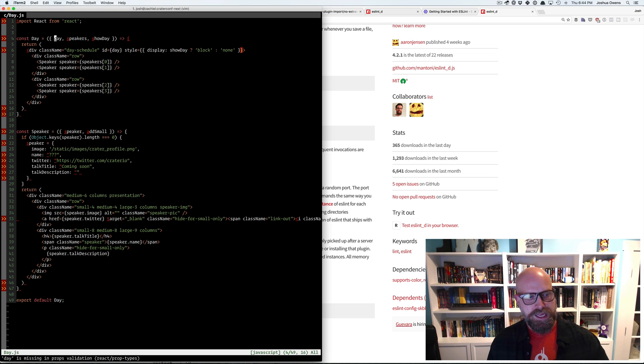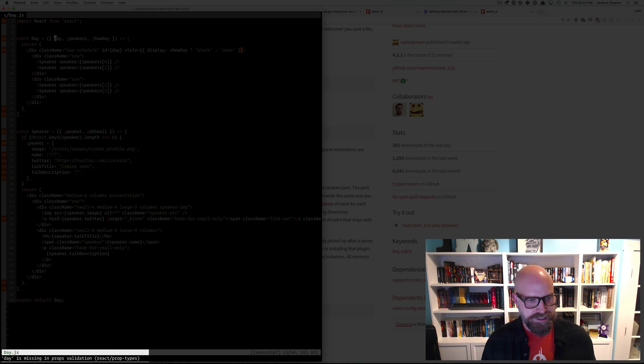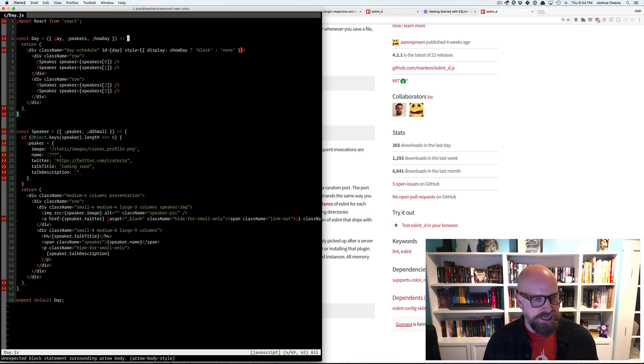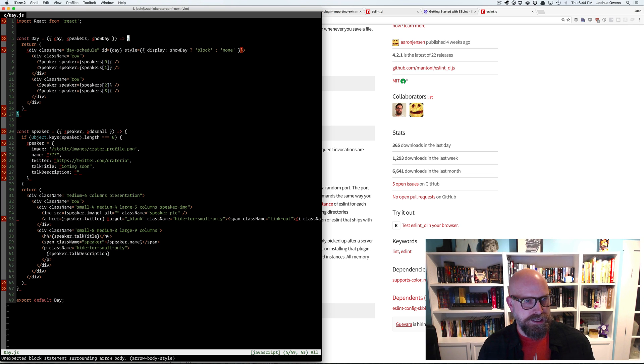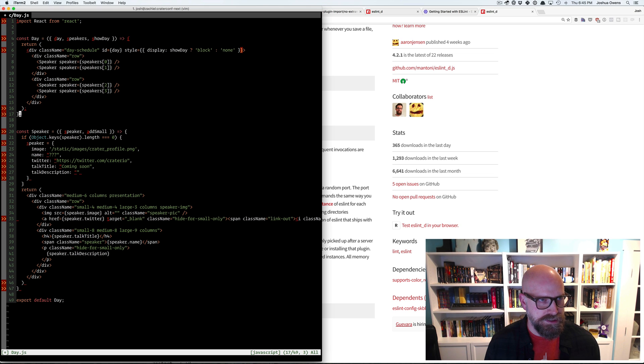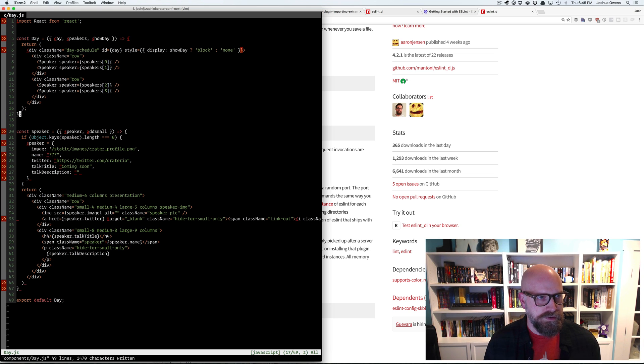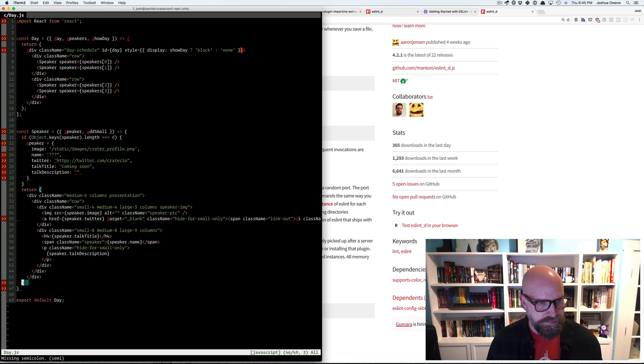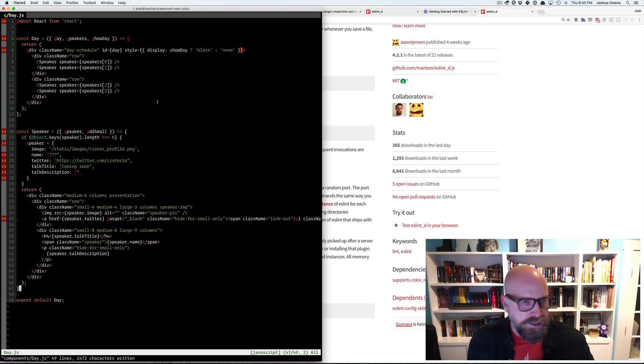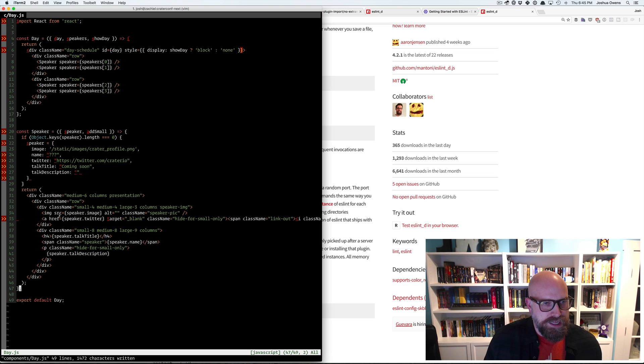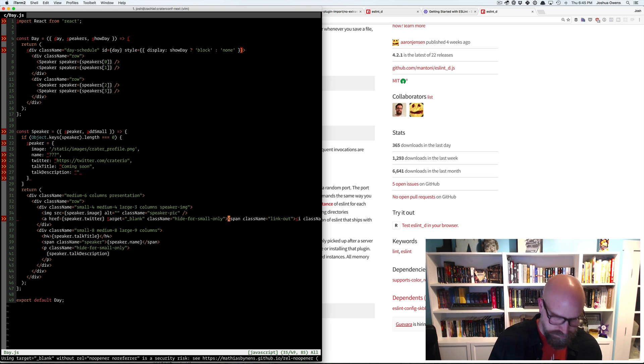So now I can say ESLint D stop, I can tell it to start and we can open up Vim can open up that same file we'll save and you can see it runs and we get kind of the same kind of view here. And so as I get my cursor over the D and day, we can see day is missing prop validations, unexpected block statements surrounding arrow body, down here, some easy ones, missing semi-colons, oops.